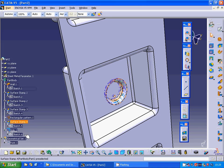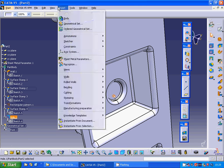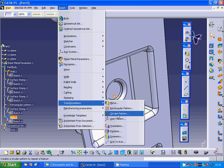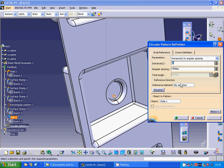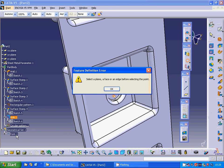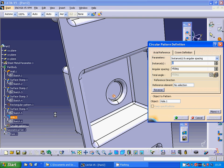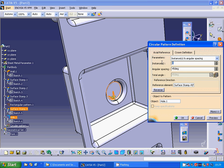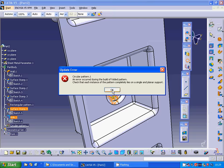OK, I can use the circular pattern. The selection is 0.1. I use 8 instances again. Preview. It doesn't accept.